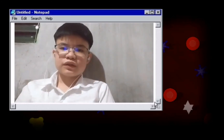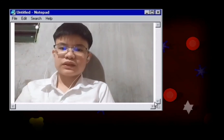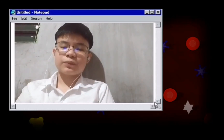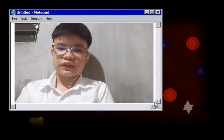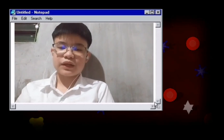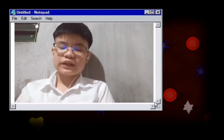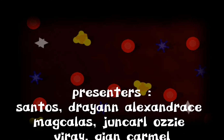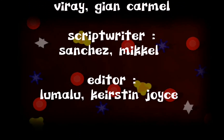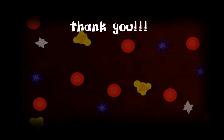That's all for now, folks. We hope you've learned something new about science and that you'll buy some of our products. Again, this is Dreyan, June Carl, and Gian, with Michael Sanchez as scriptwriter and Kirsten Lumalu as editor. Thank you for watching.